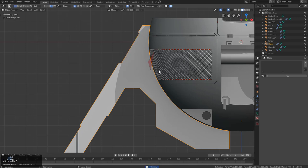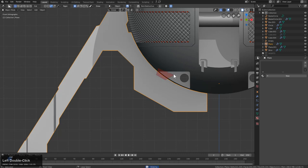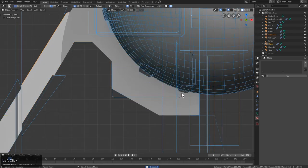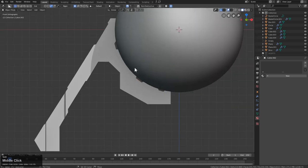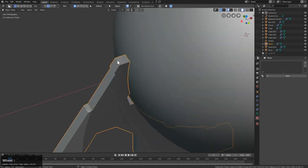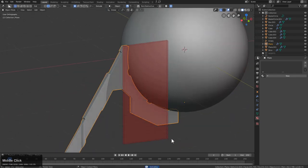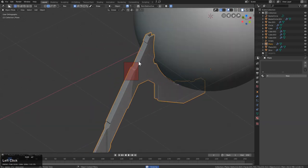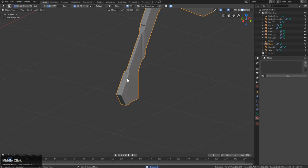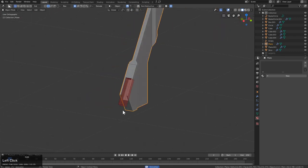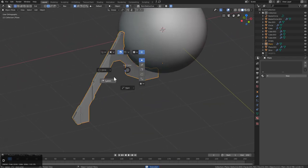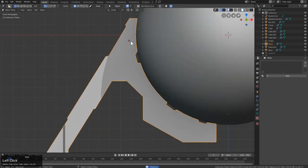My favorite Final Fantasy is IX, in case anyone was curious — they had the Iifa Tree, Queen Brahne, Zidane, Vivi. It's just a classic. Undo hung and it hung — I thought that was it, you guys. I thought this video was over. But Blender hung in there, and this is on an AMD computer too. I used to call this the God computer, but I just don't know about this computer, man. It went from being like Rick to being like Carl.